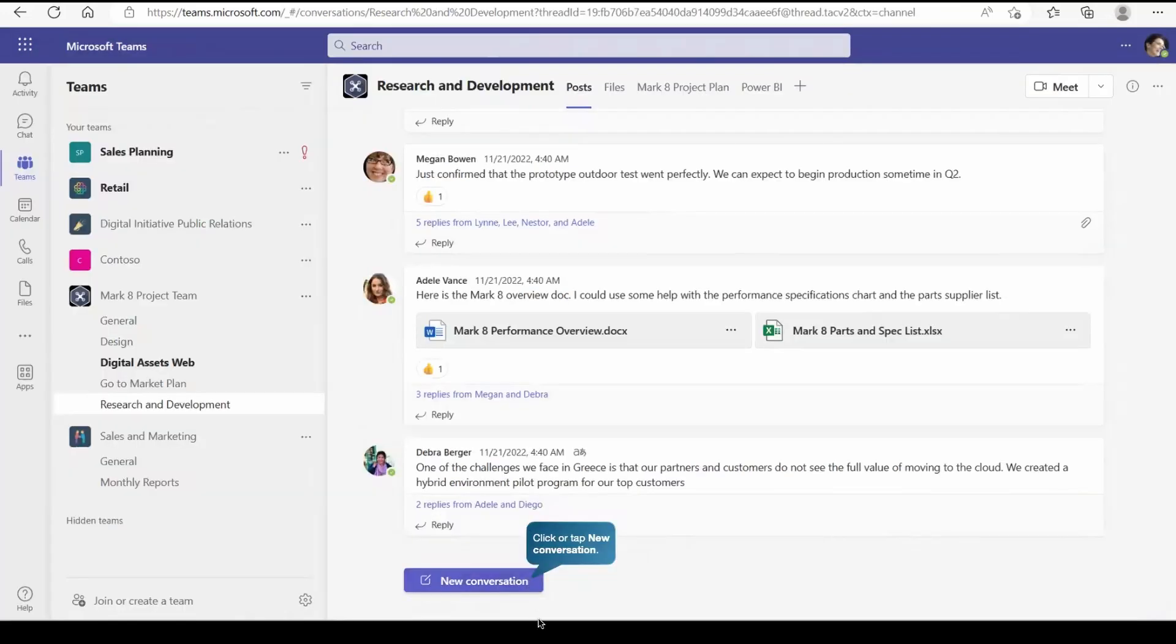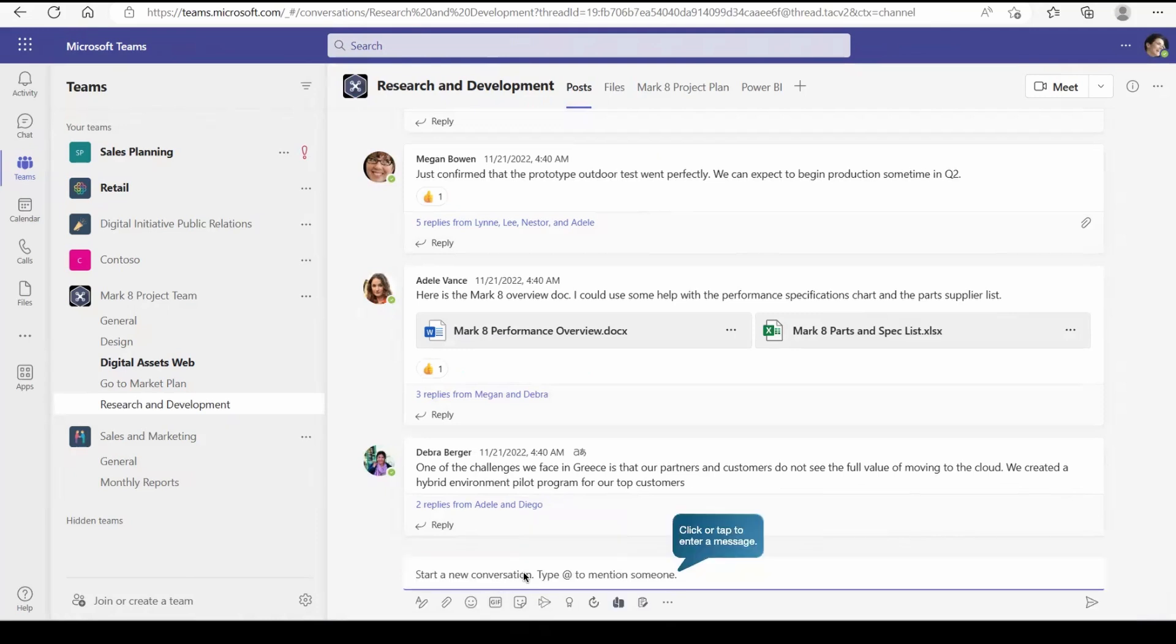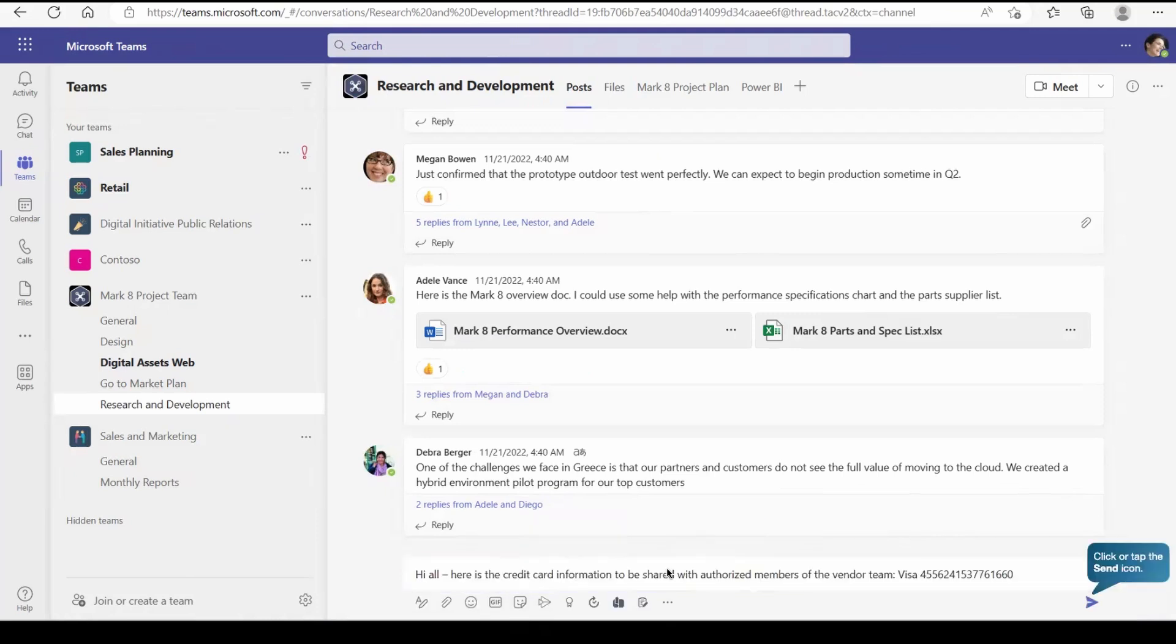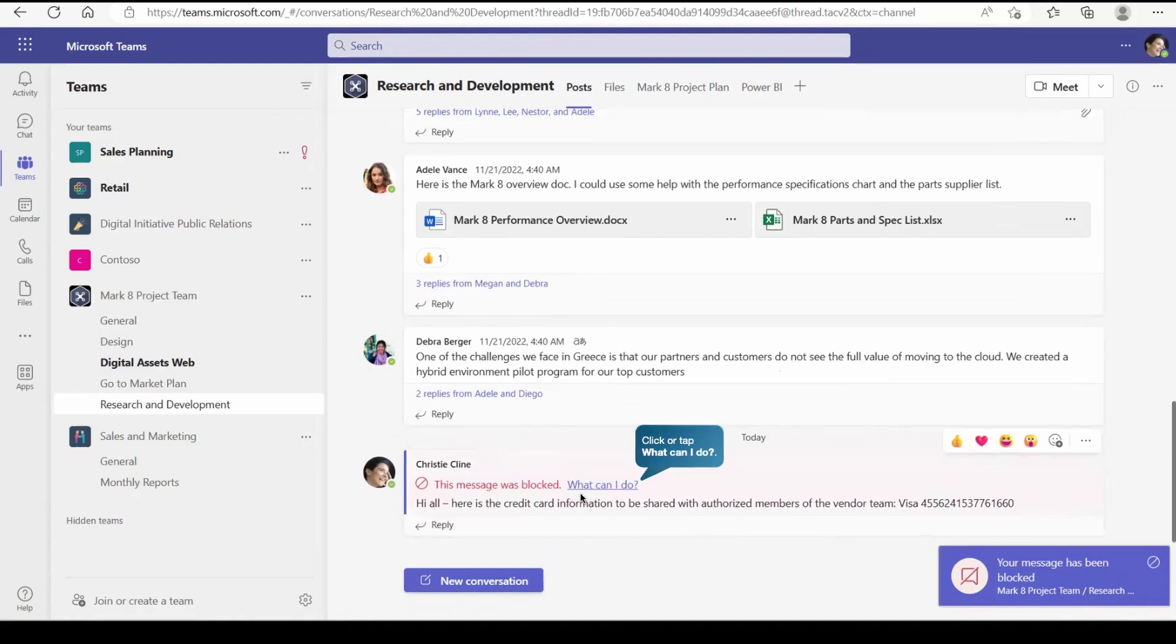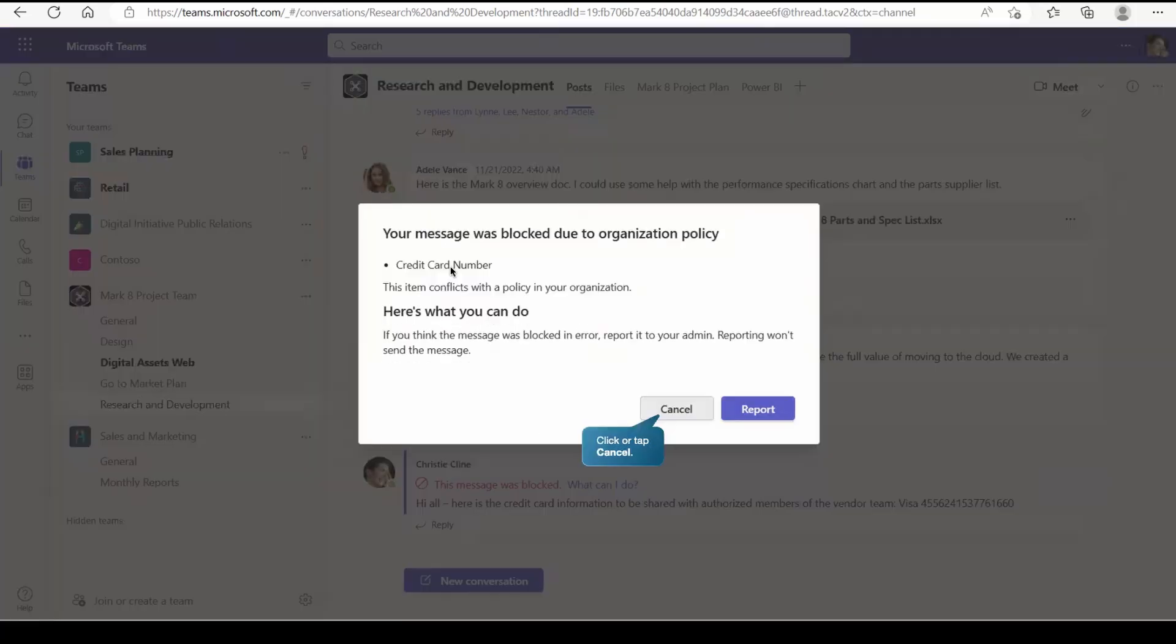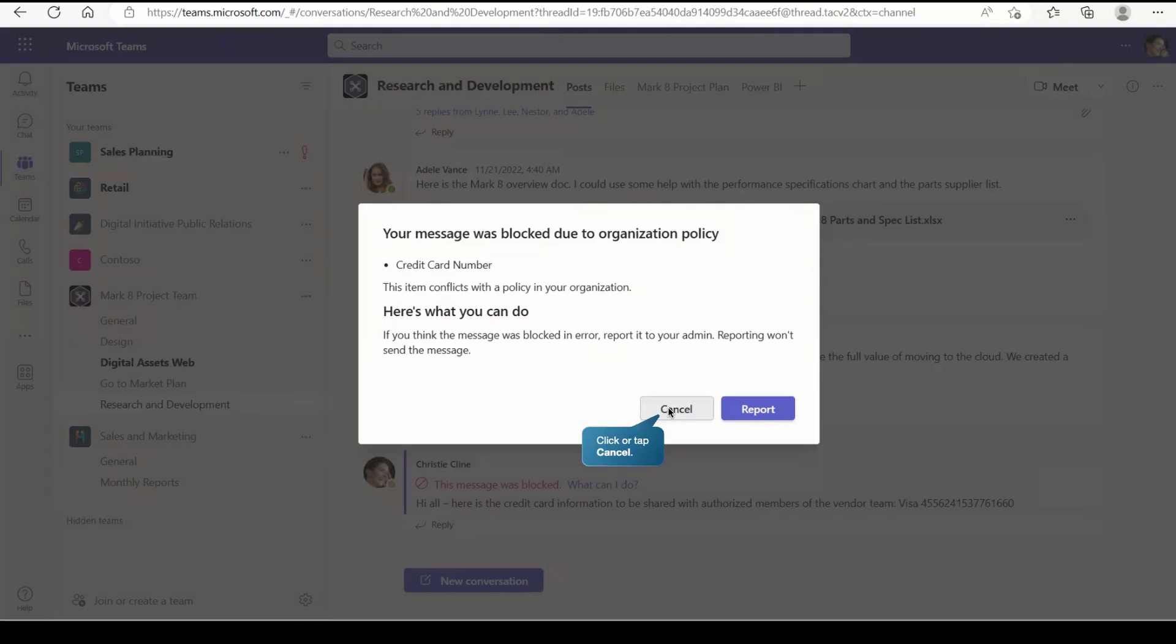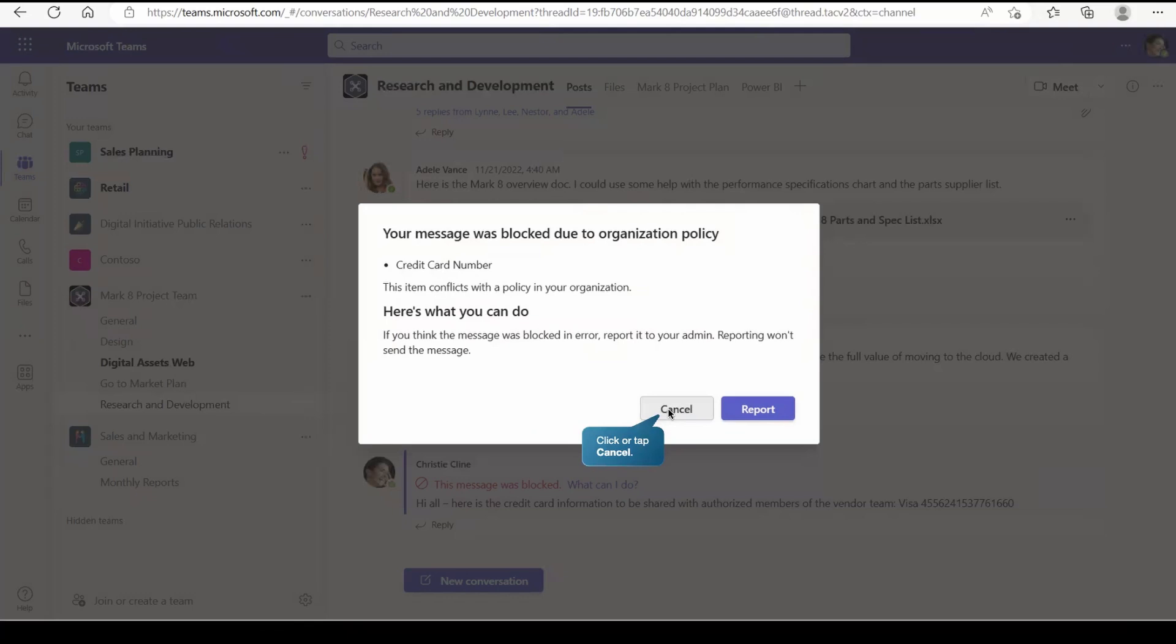We logged in on a team and there we have something called new conversation. Let's start the new conversation and here in the conversation we are sharing the credit card number which is our sensitive information and as per the policy should get protected. So the moment you click on send button, you got this message was blocked. What can I do? You can click there and it will give you the clear message that your message was blocked due to the organization policy because credit card number is being shared and that's our sensitive information. Either you can cancel it or by mistake if it is happening, then you must report it to the DLP admin and they'll change in the policy if you are supposed to share such information.